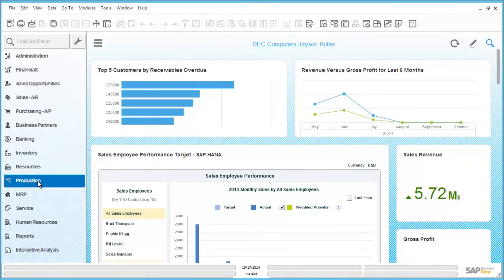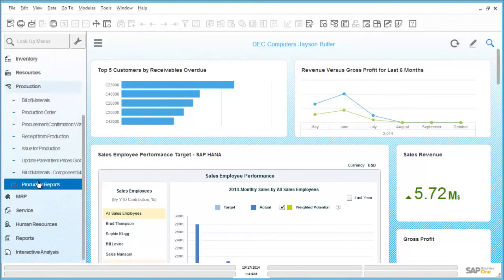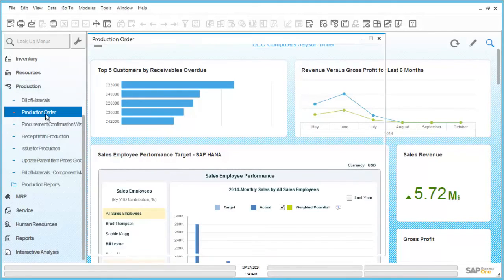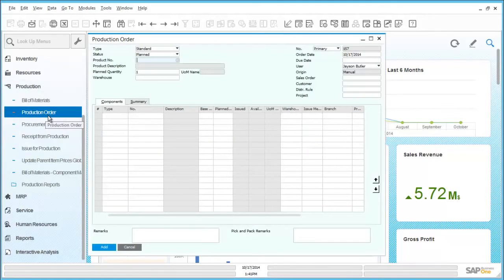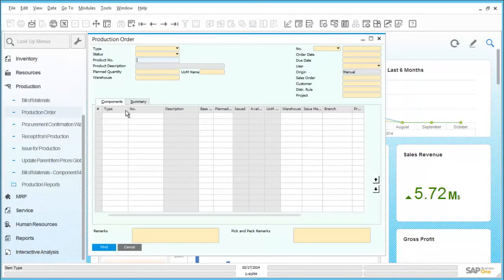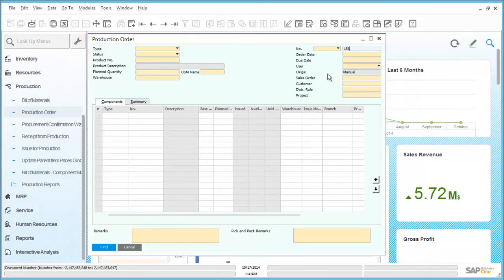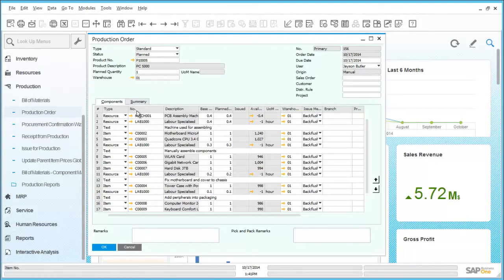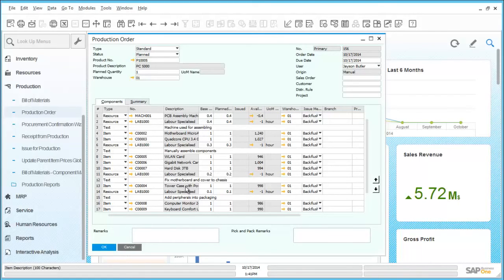If we simply click back onto the production menu and then click on production order, we can bring up the last production order that's been created. By launching this production order we can see all of the details from the bill of materials that have been pulled through onto the production order. This includes all of the related information that was added for text and resource in addition to items for the raw materials.